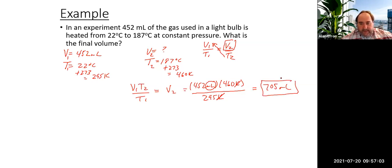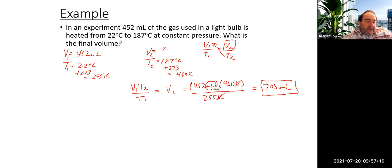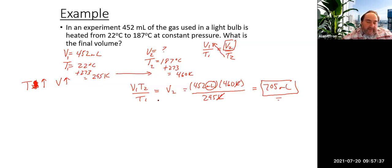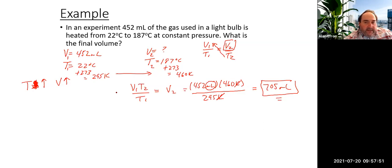Understanding Charles's Law and the relationship here: our temperature is increasing — 460 is larger than 295 — which means we expect the volume to increase. And that's what we see: going from 452 to 705 milliliters. That makes sense based on the direct relationship between volume and temperature in Charles's Law.